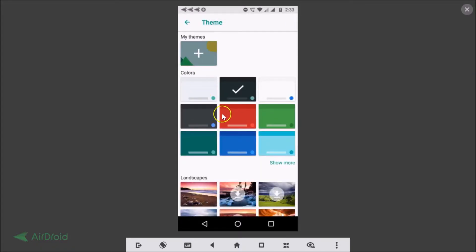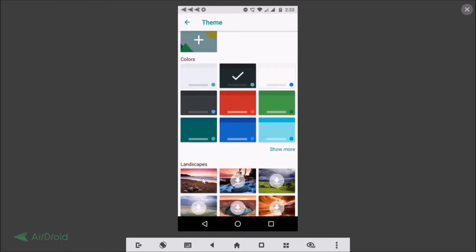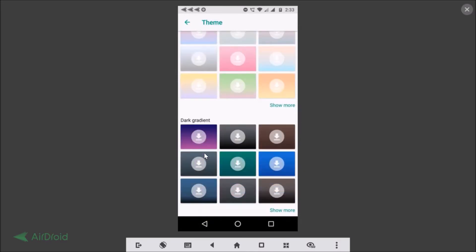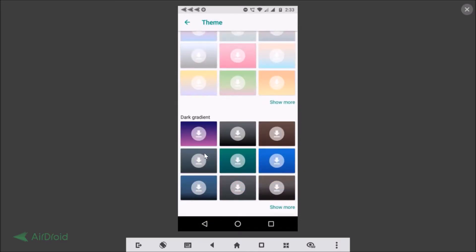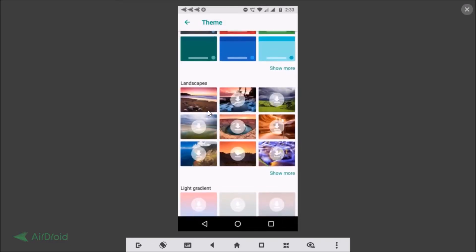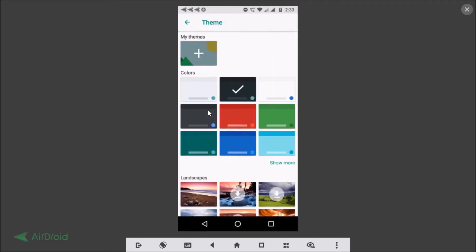On this screen you can see there are various options — colors, landscapes, light gradient, dark gradient, and more. You can set any of these. Let's try the Colors section — suppose I want this one.